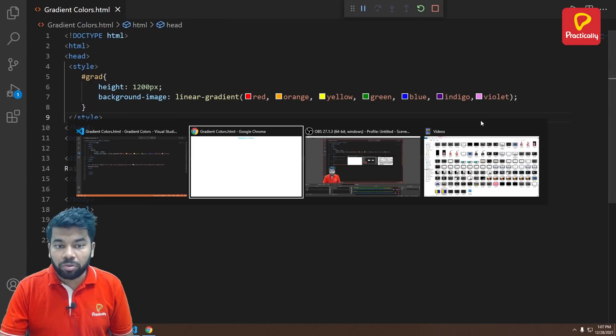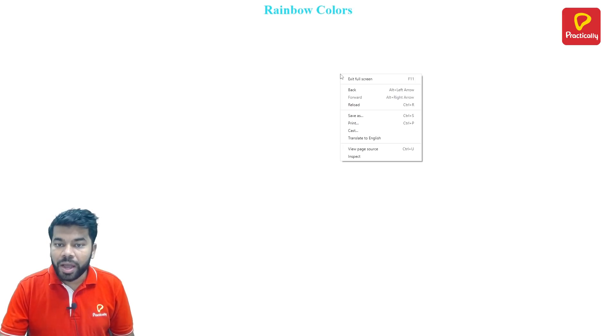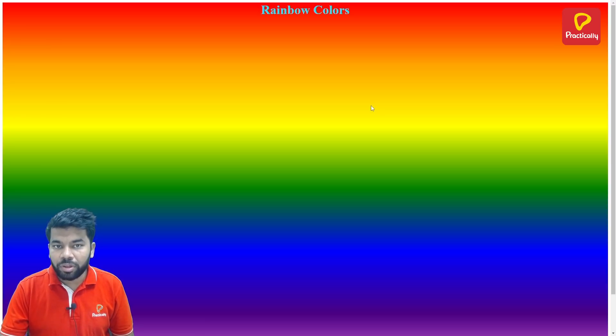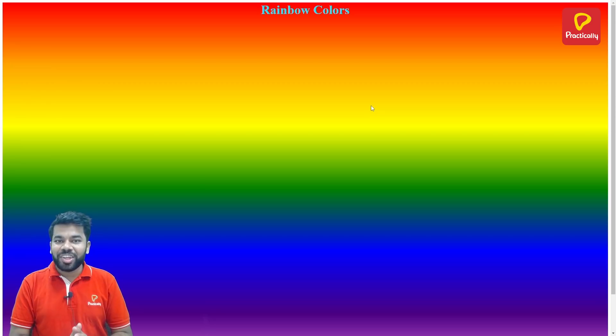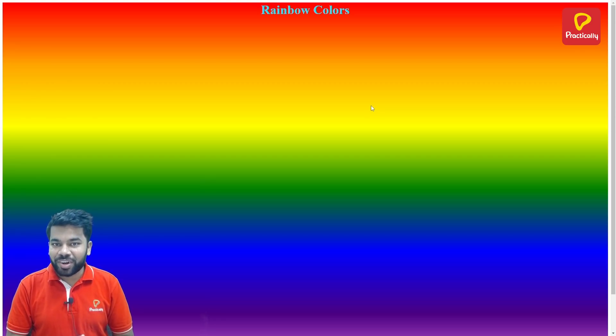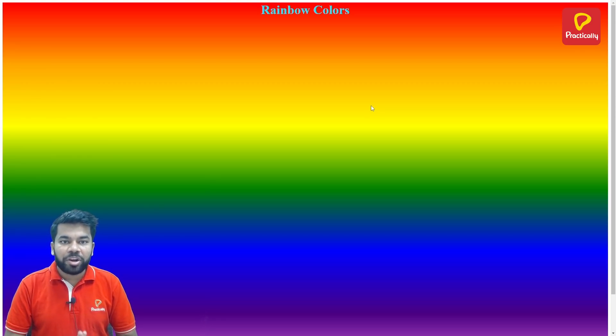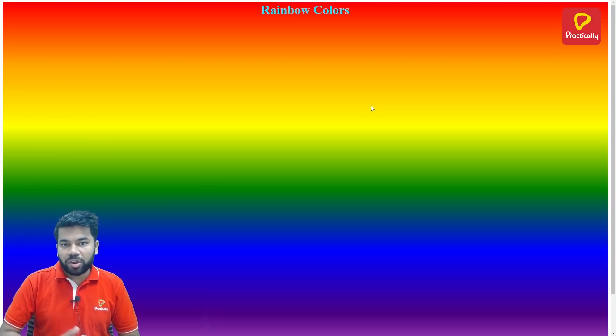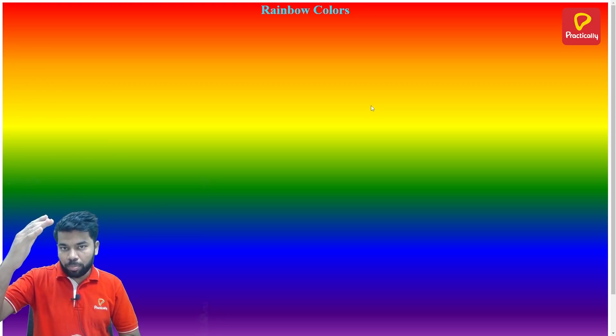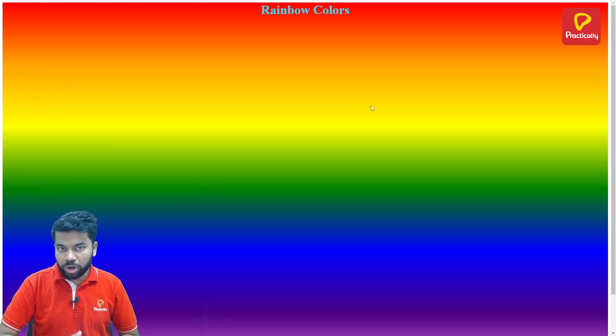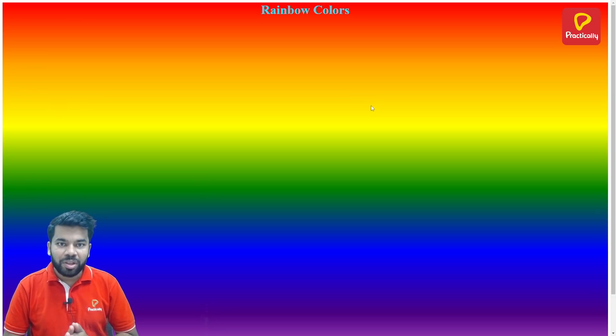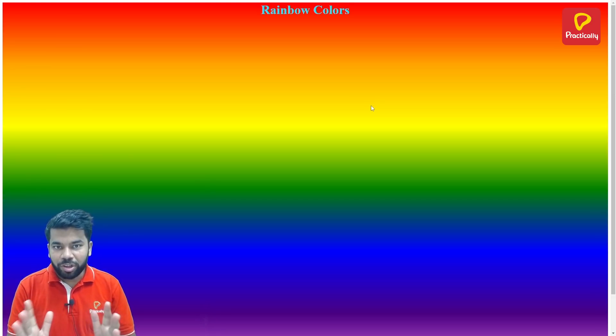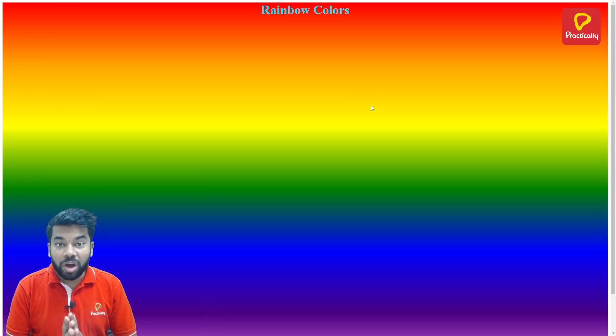Now save this code, go back to the web browser and refresh. Just reload. Yeah, we got the rainbow effect! So by default it is appearing from the top to the bottom side. It is looking very cool.